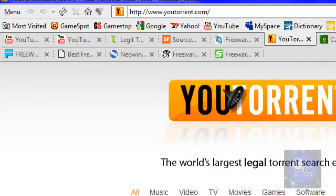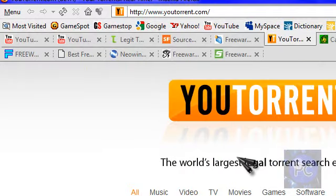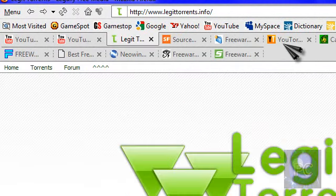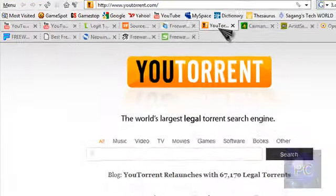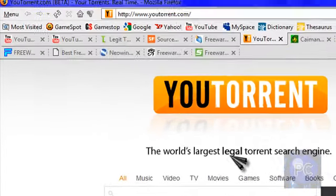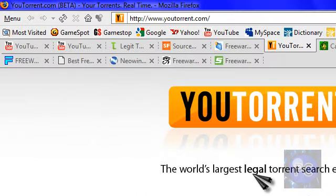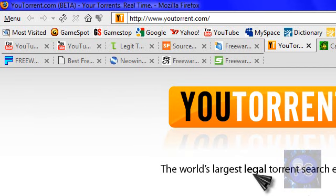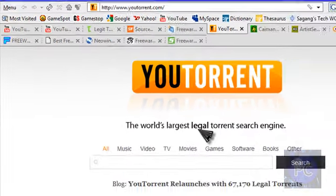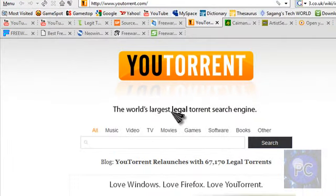Let's go to YouTorrent actually, this is the world's largest legal torrent search engine. This is sort of like legit torrents, just larger, and this is all legal, not pirated. This used to be illegal, but they totally reorganized their website to just include legal torrents.